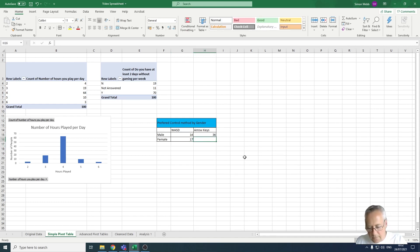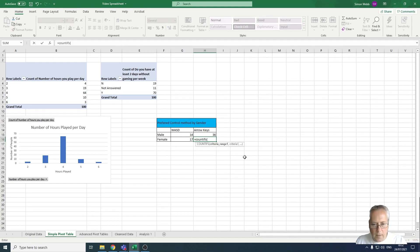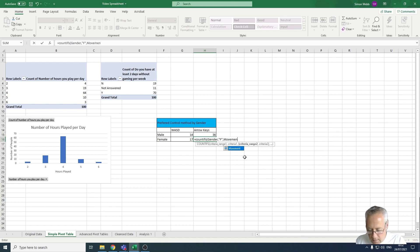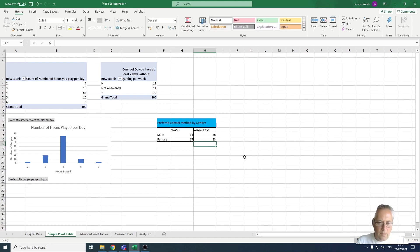And finally, equals COUNTIFS, open a bracket, 'gender', comma, open speech marks, F, comma, 'movement', comma, open speech marks, 'arrow keys', close speech marks, close bracket. The result is 33 females wanting arrow keys as a control method.